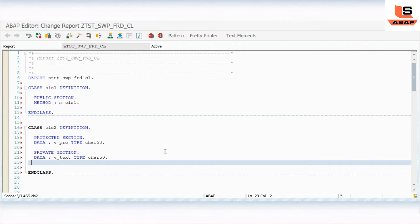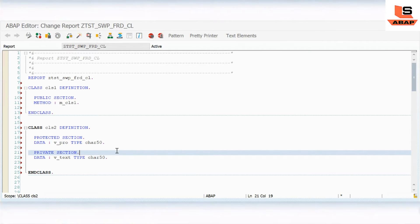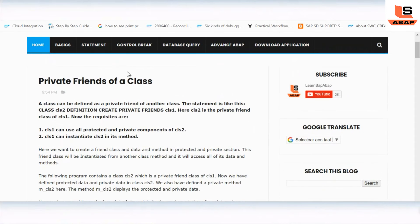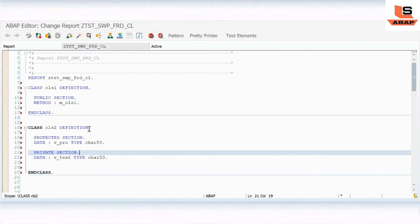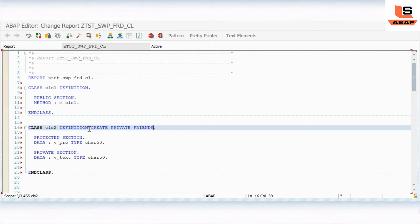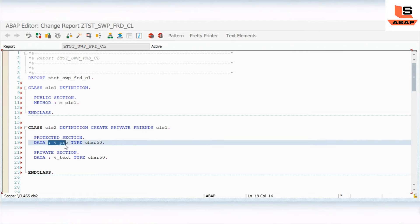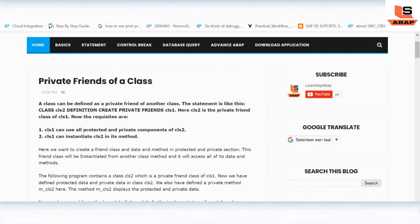Now we are going to check how the class can access the private and protected components of a friend class. When a class is a friend class of another class, then only it can access those components. As shown on my website, the syntax is: class CL2 definition, then create private friend class one. This means class one can access all the private and protected components of class two. Also, class one can instantiate class two within its method.